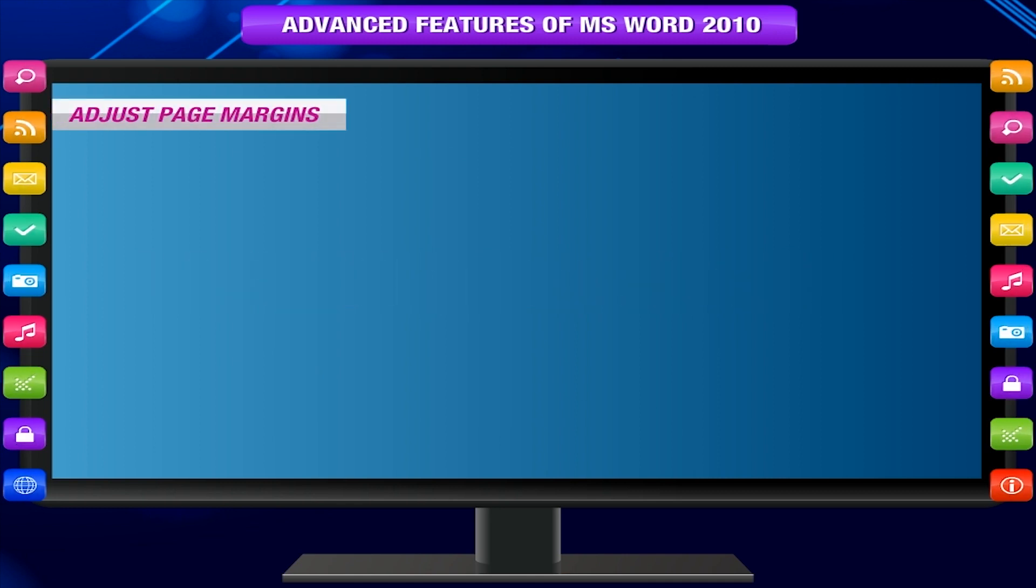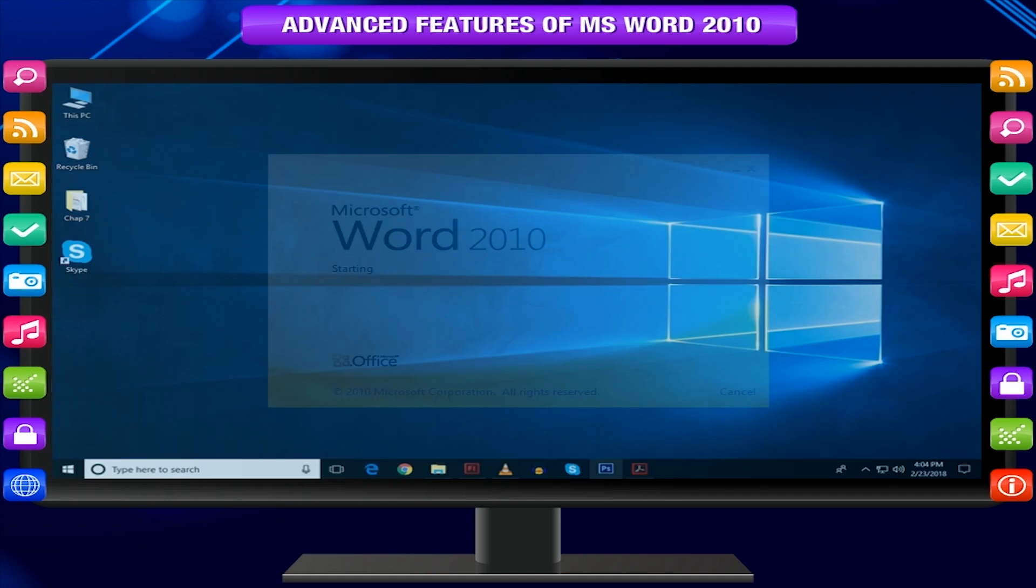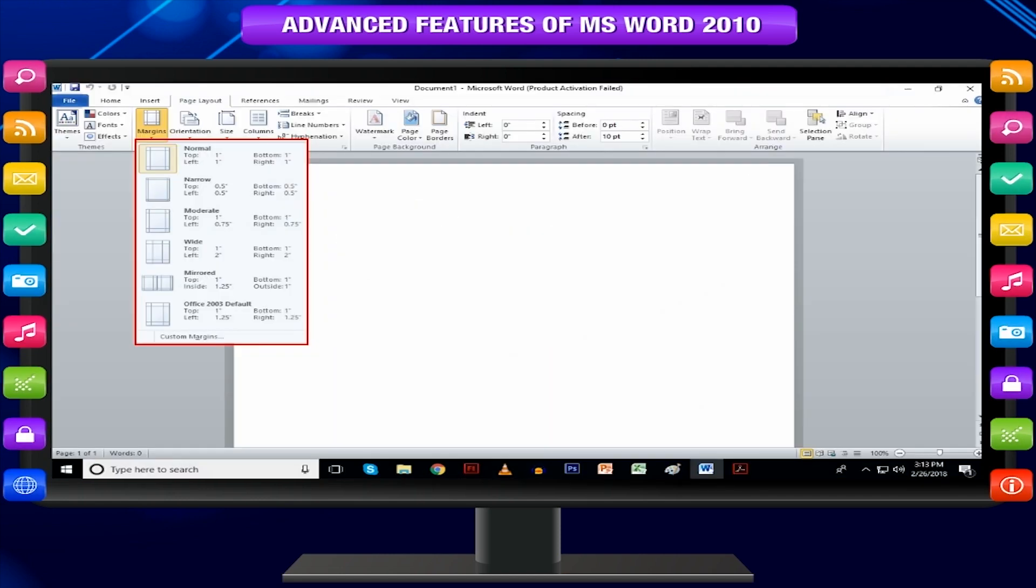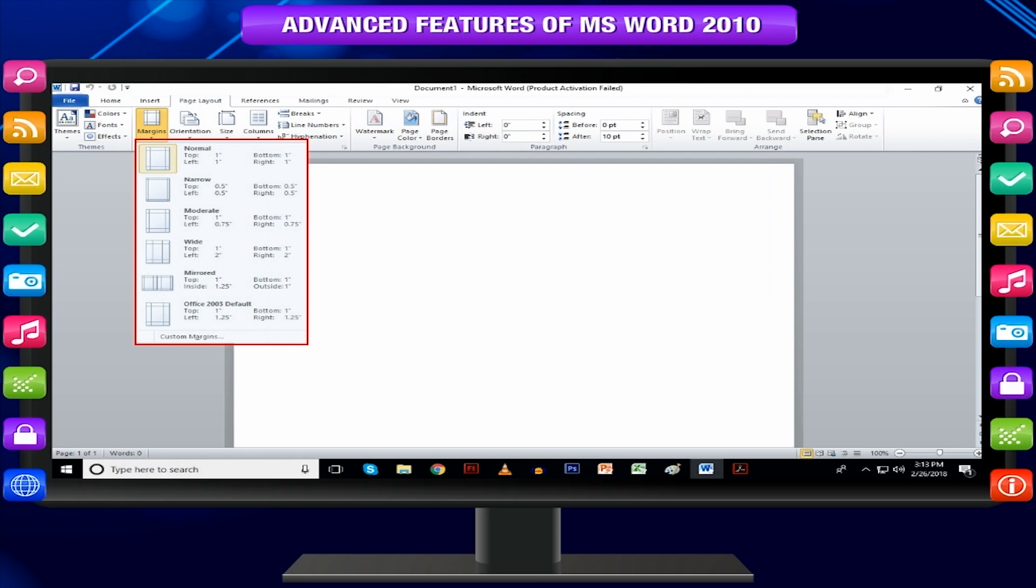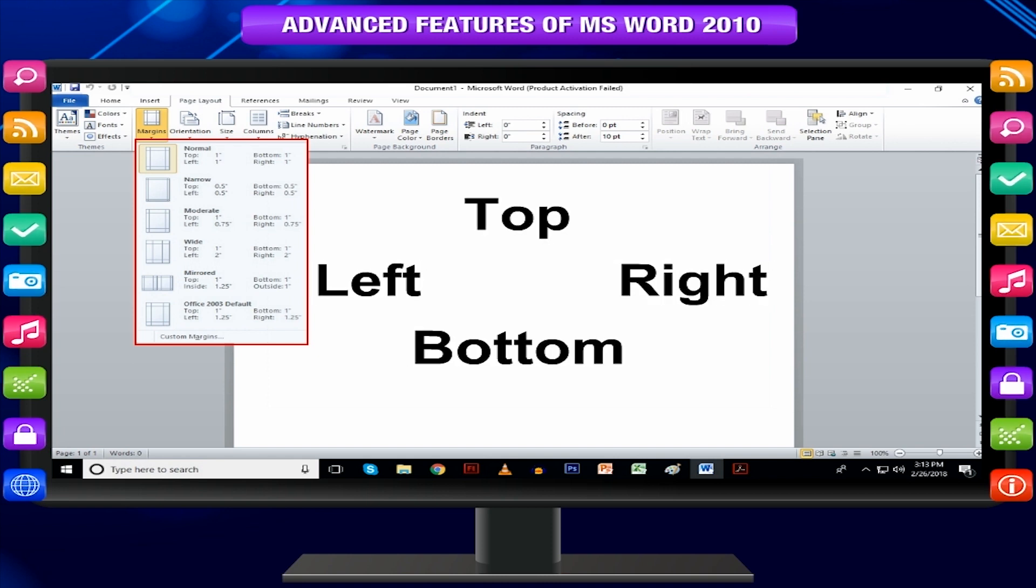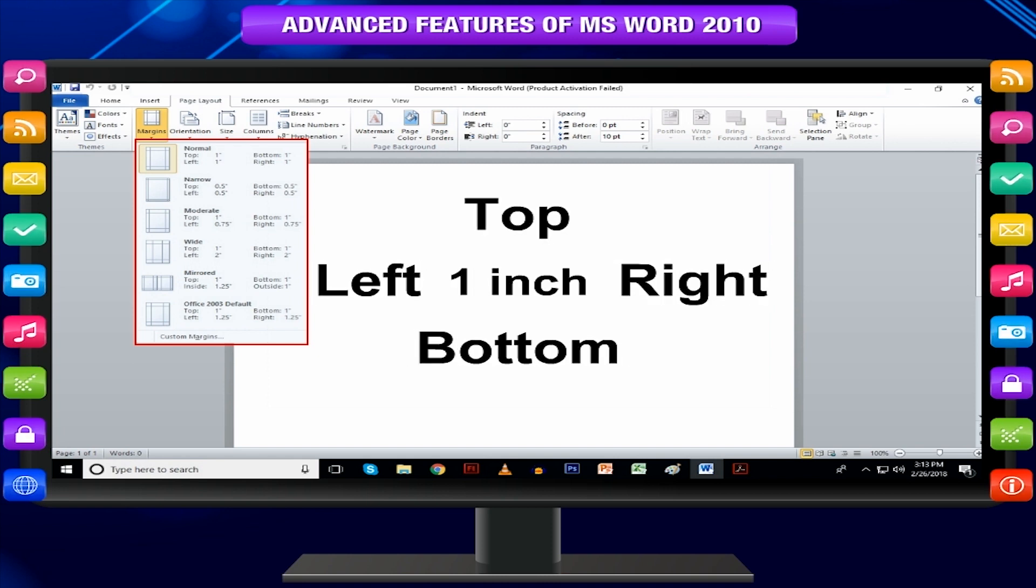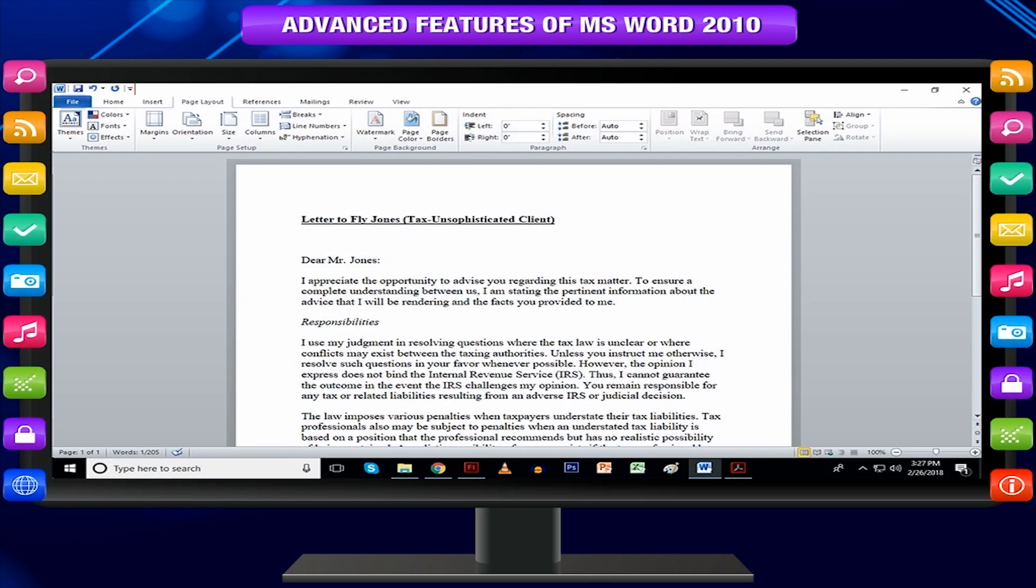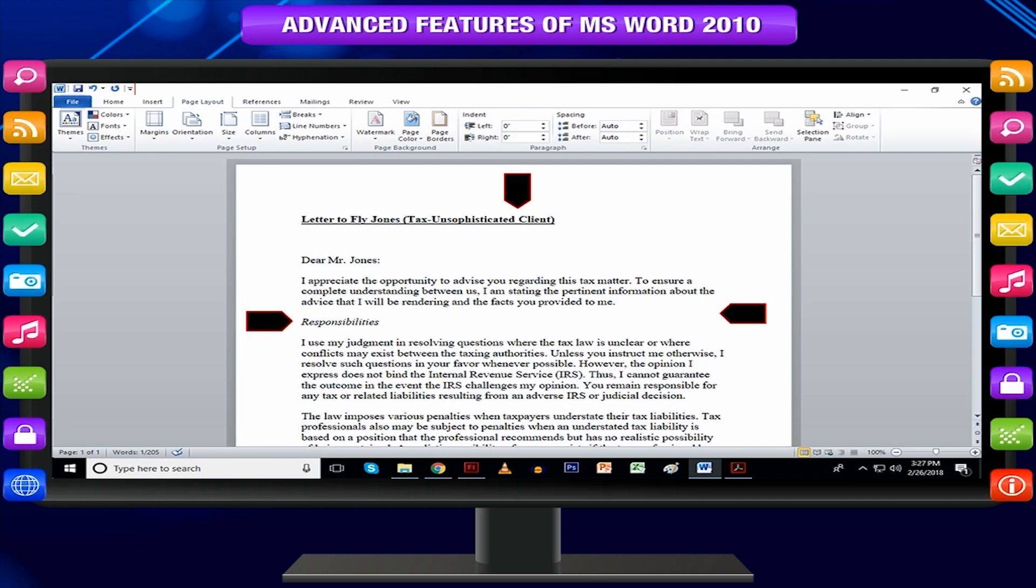Adjust page margins. Margins are the space between the edge of the paper and the text. By default Word sets all margins left, right, top and bottom to 1 inch. If you type a complete page Word will leave 1 inch margin from all sides.